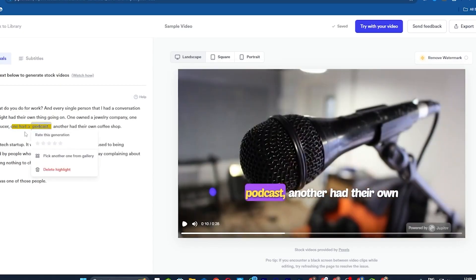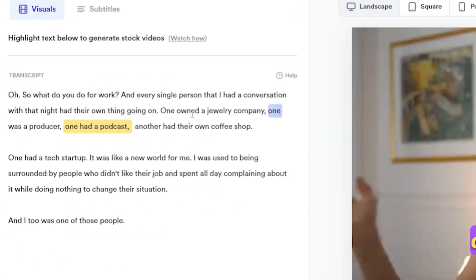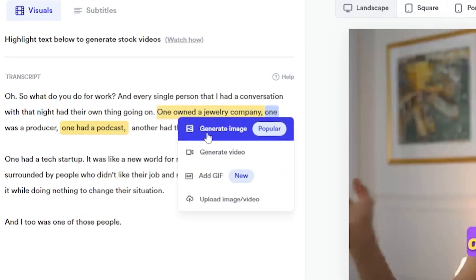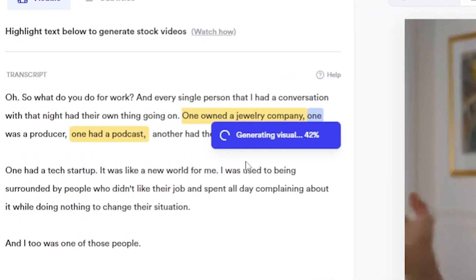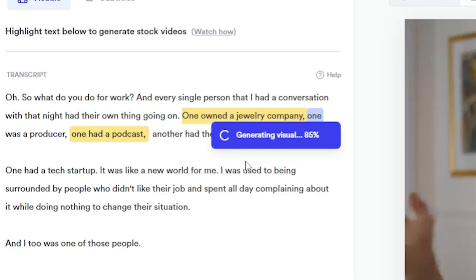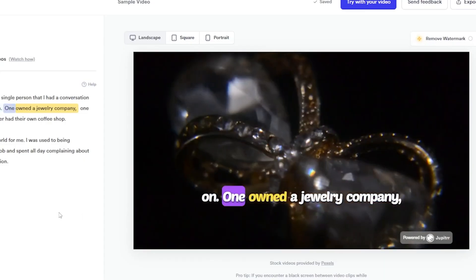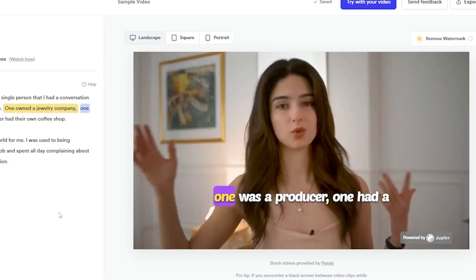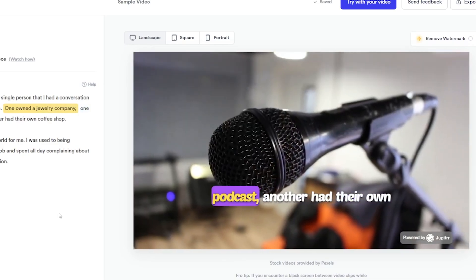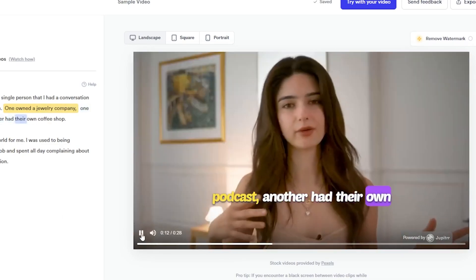Let's do it again with the word 'jewelry.' Select the whole sentence — as you can see, I am selecting 'one owned a jewelry company.' Then click Generate Video. The AI will add a relevant visual to your selected words. Let's play it! One owned a jewelry company, one was a producer, one had a podcast, another had their own — wow, amazing work!